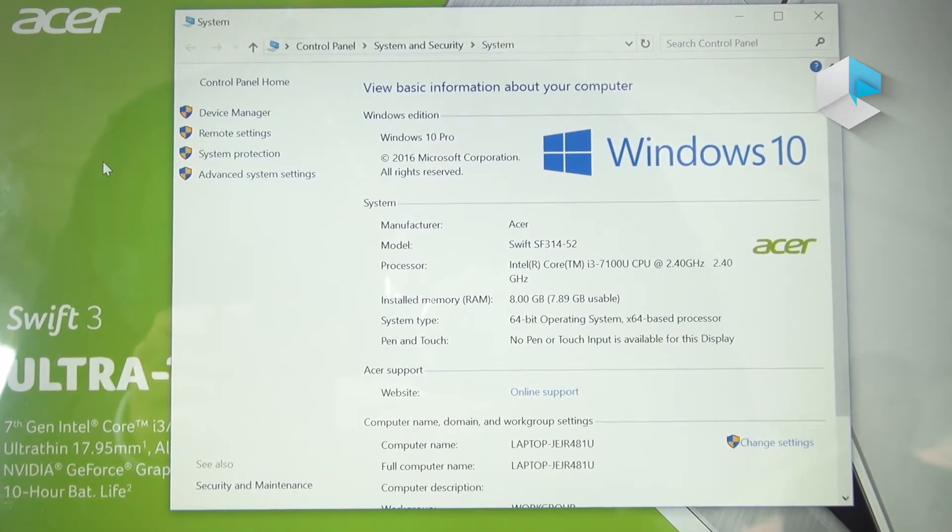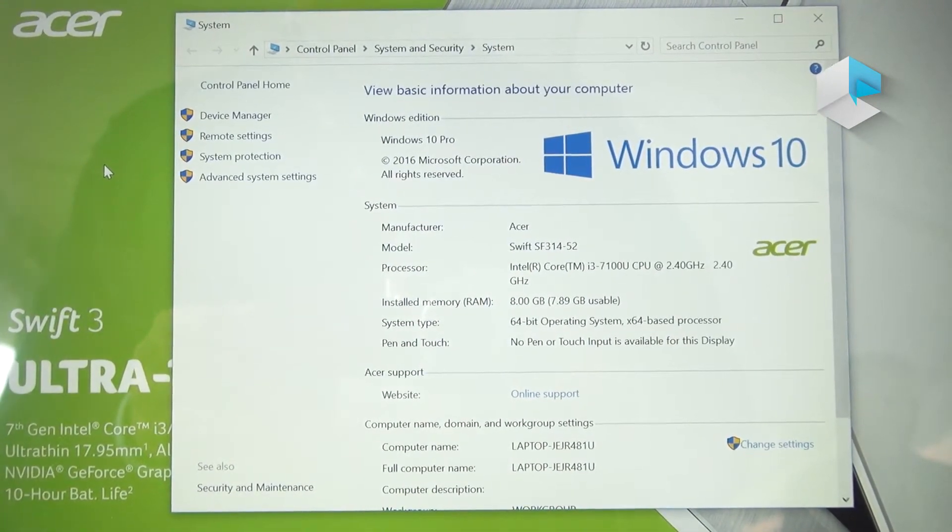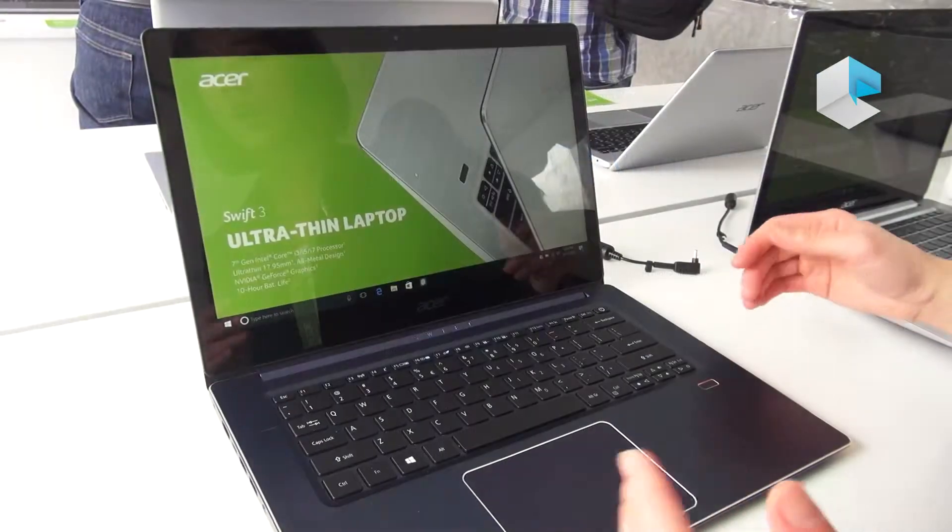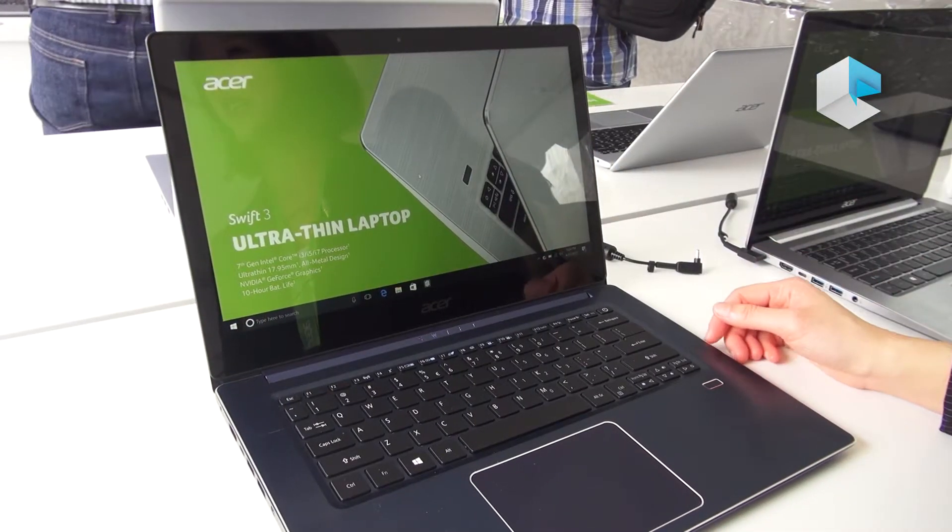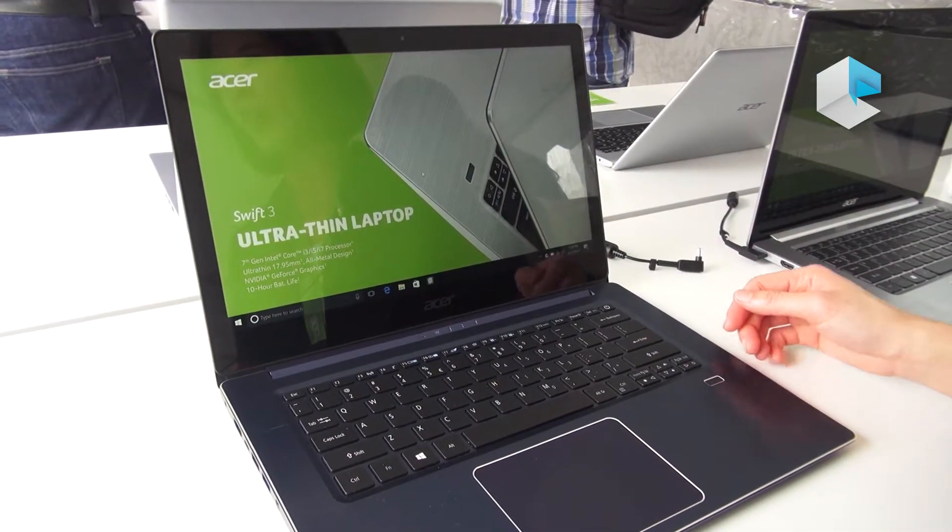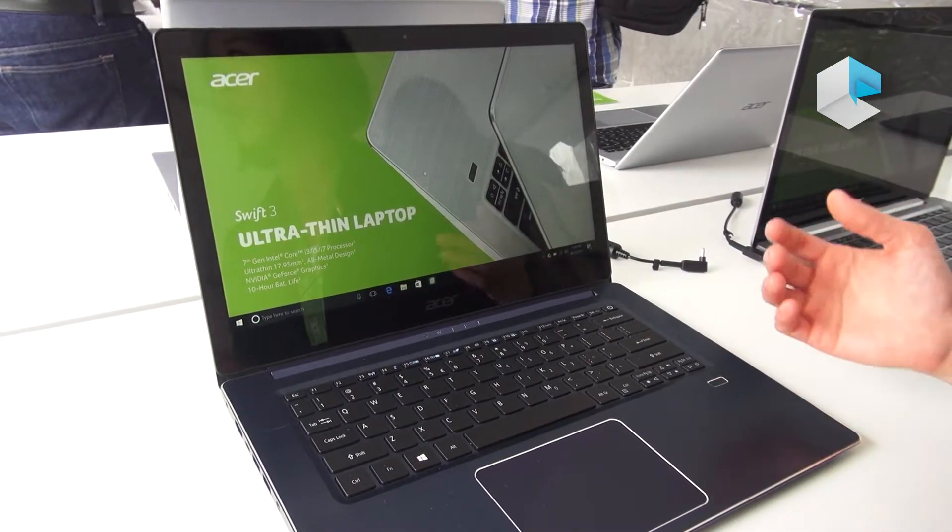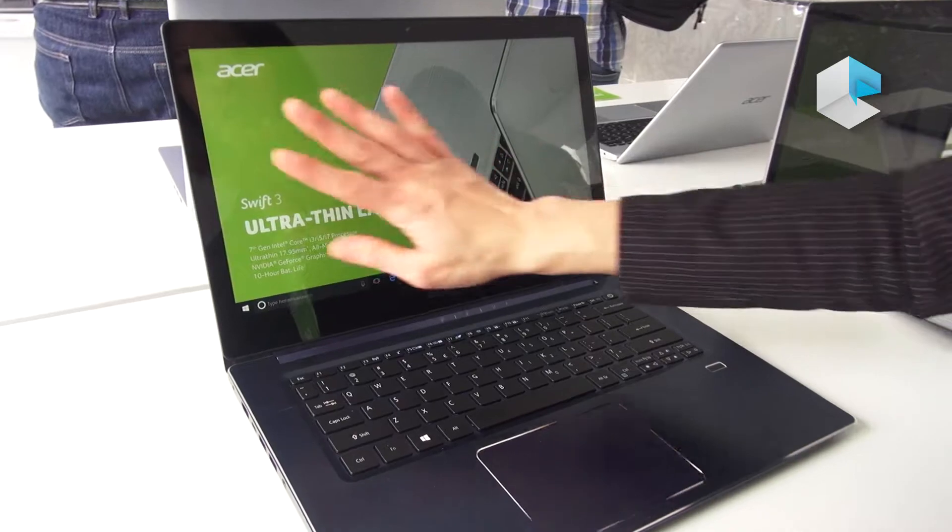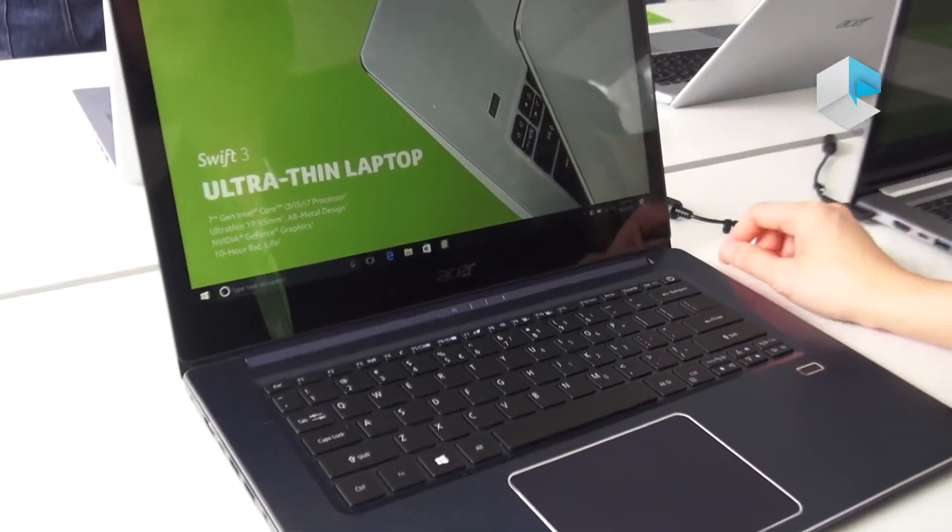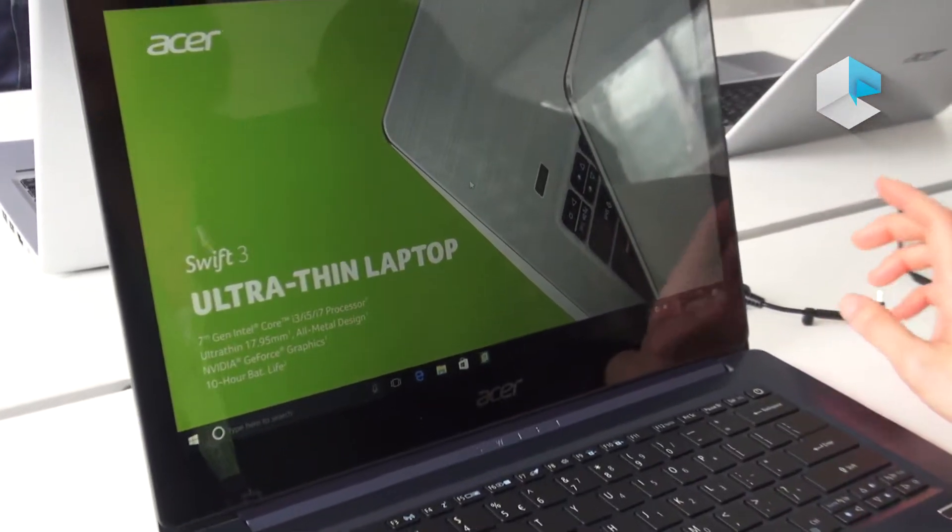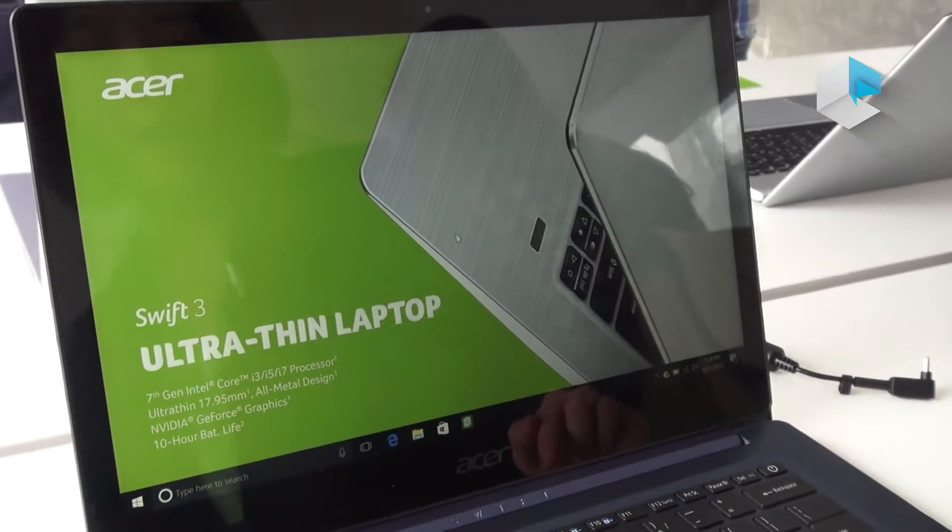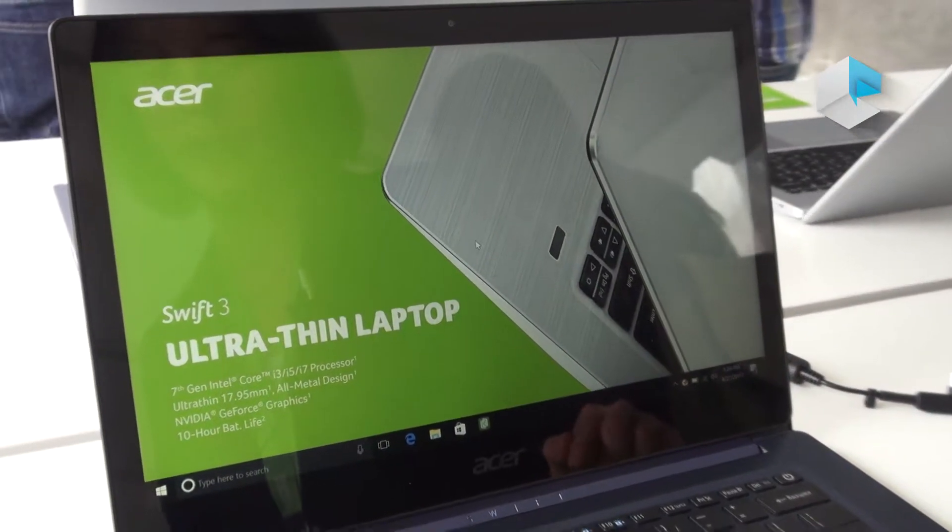Both of them come with 10 hours of battery life, so your productivity on the go is very important. Here you can see the screen - it also comes with Full HD IPS and a fingerprint reader.